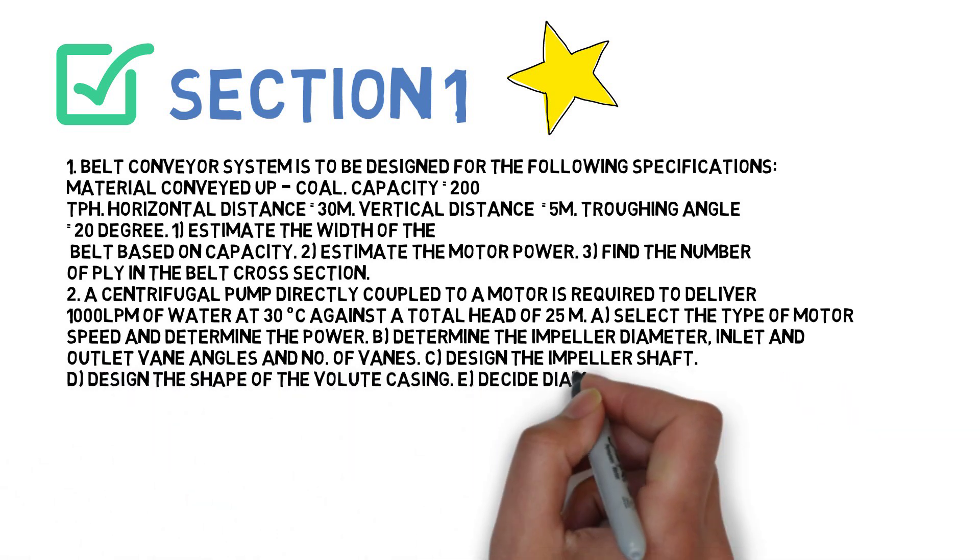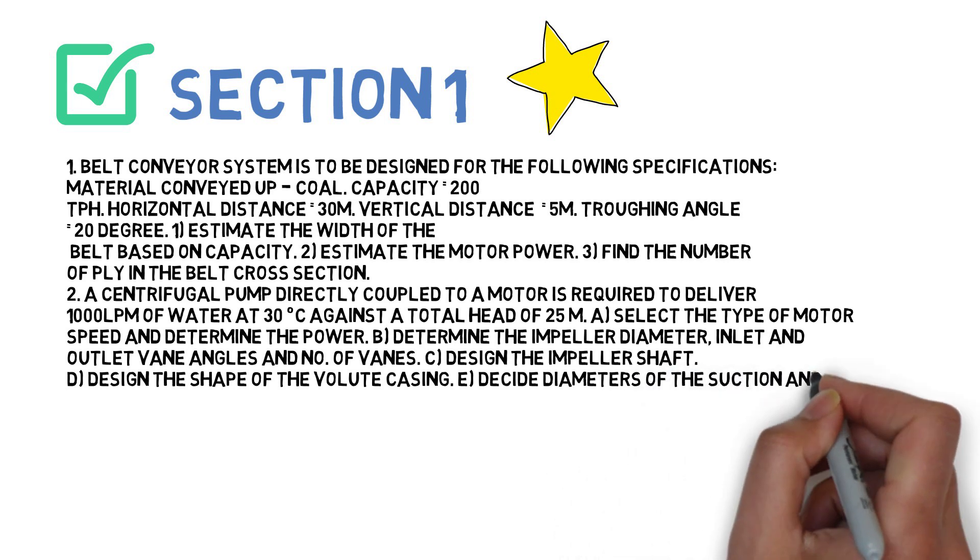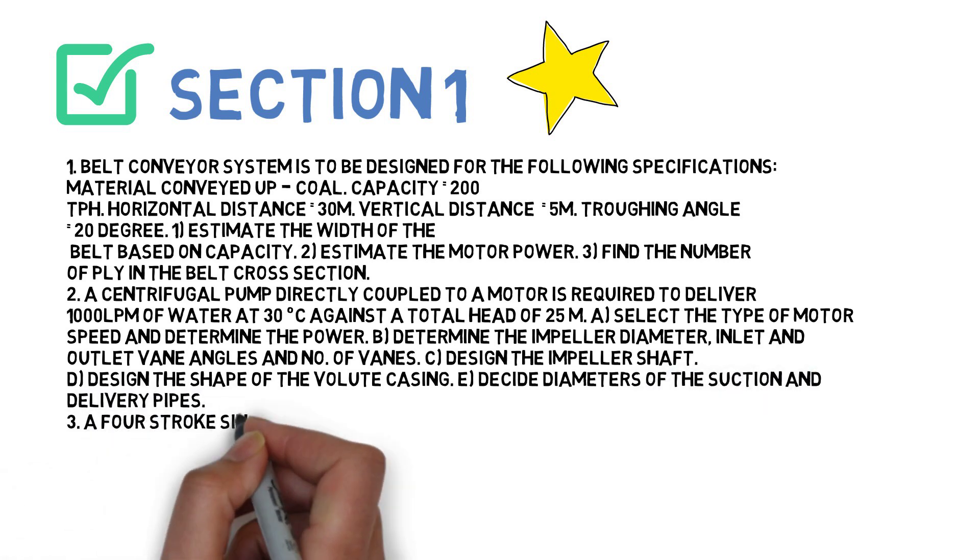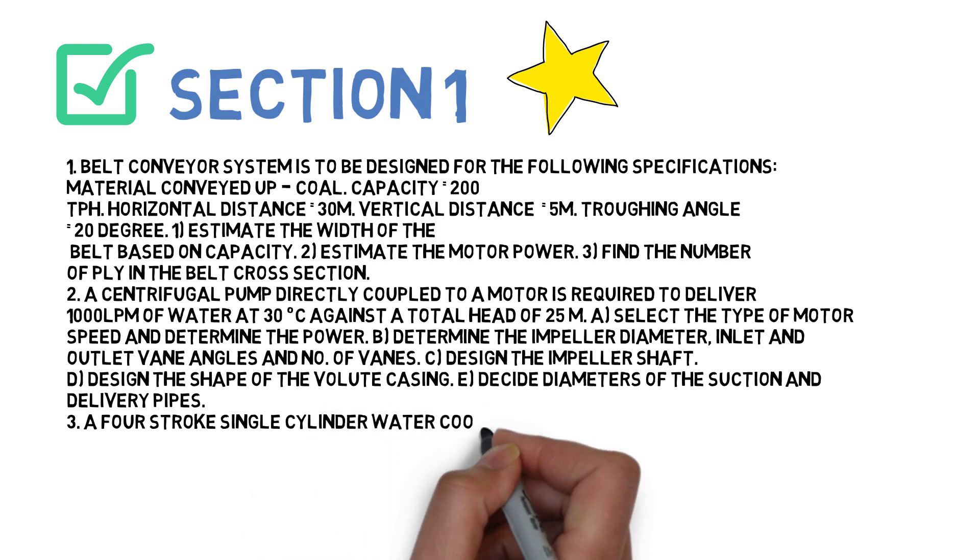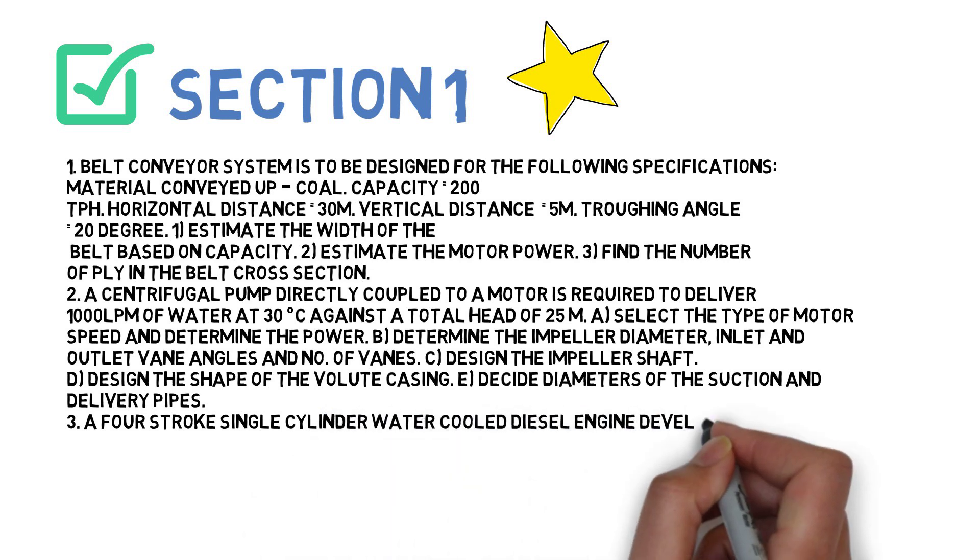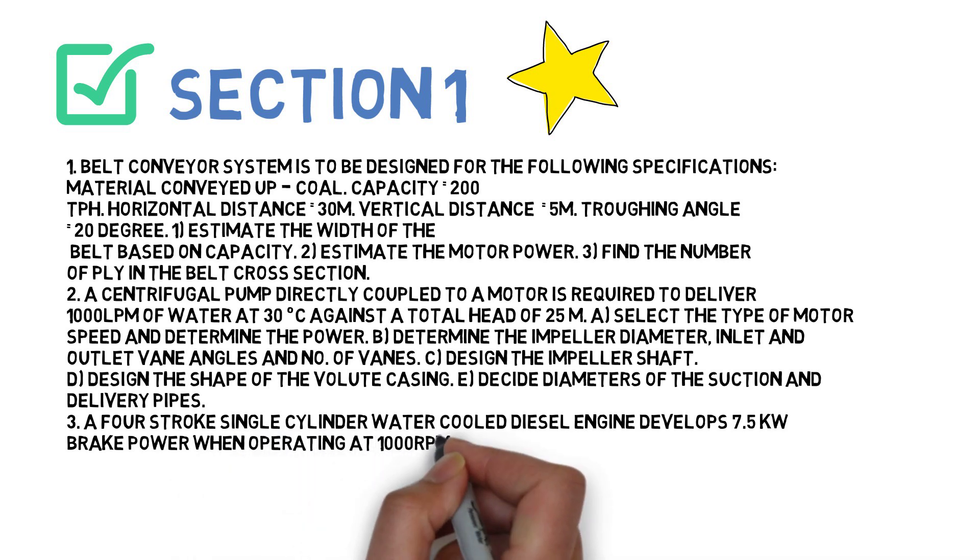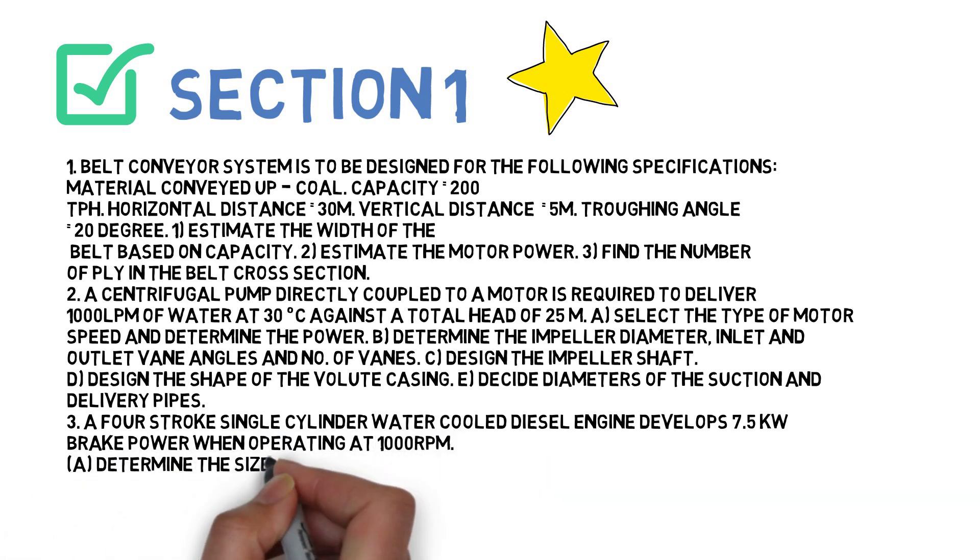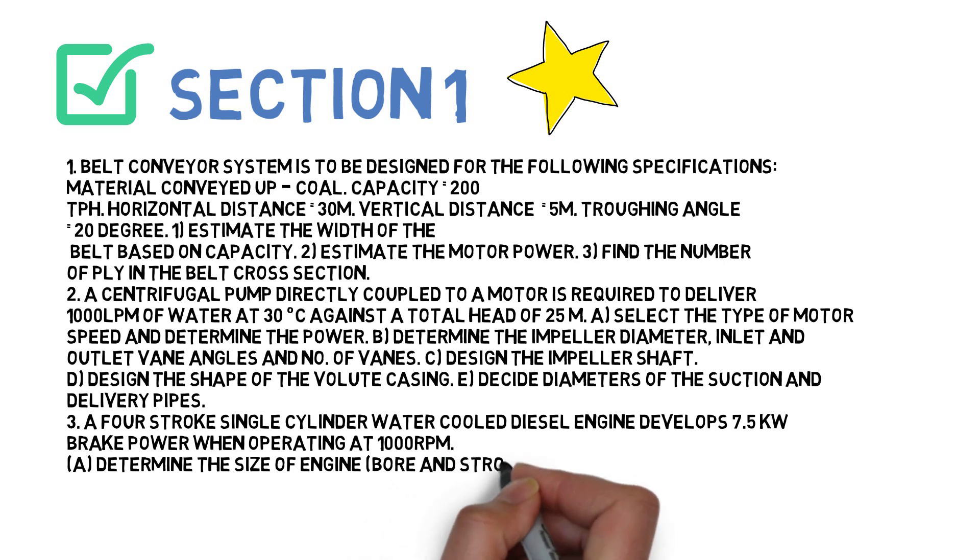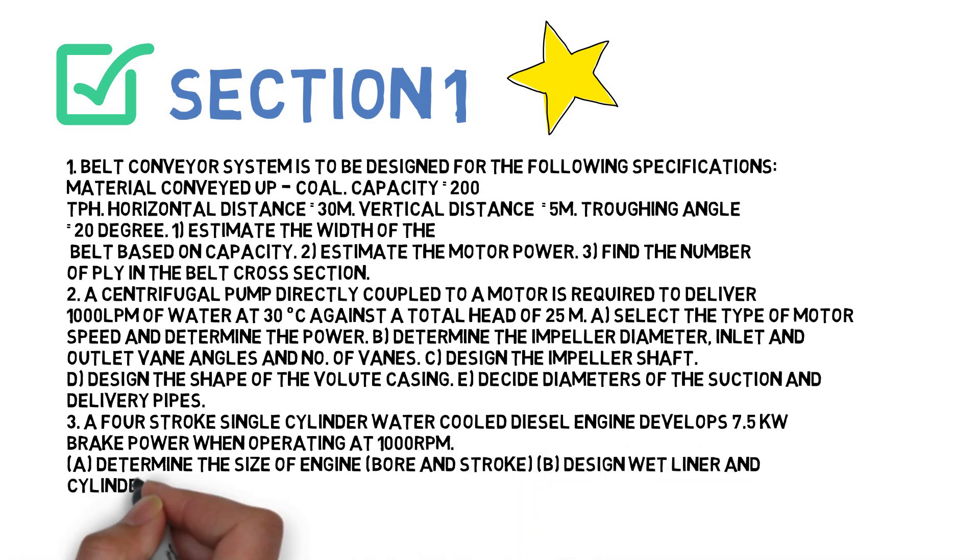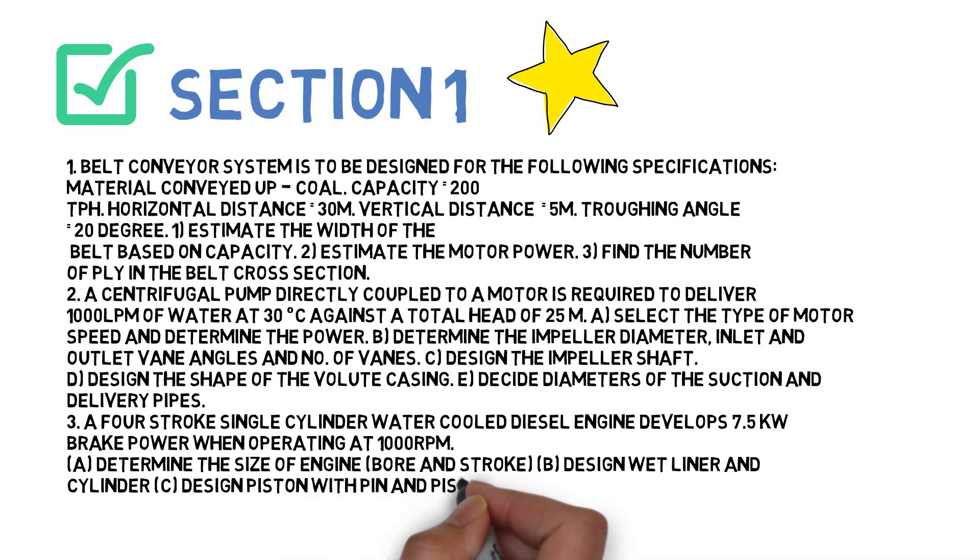The third question is: A four-stroke single cylinder water-cooled diesel engine develops 7.5 kW brake power when operating at 1000 RPM. Determine the size of engine, design a wet liner and cylinder, design piston with pins and piston rings.